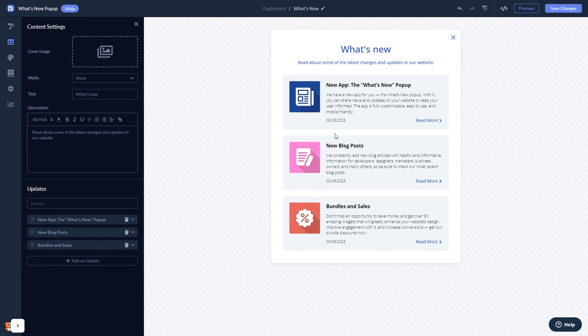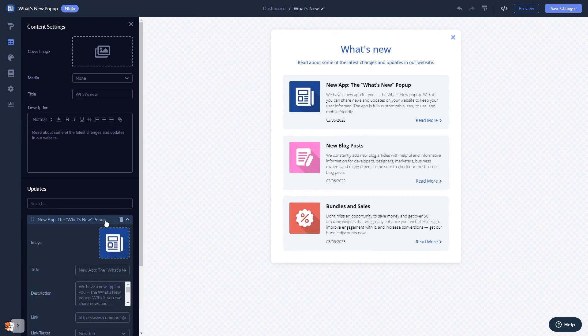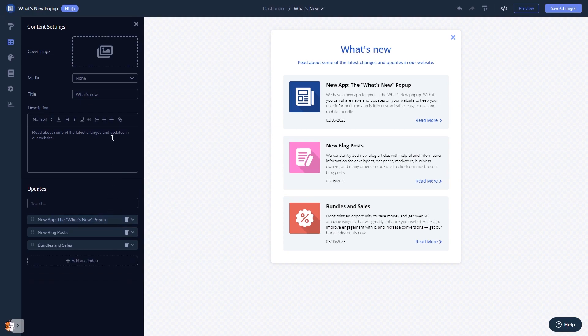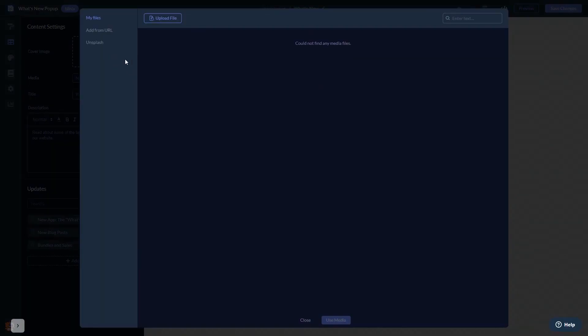Here in the editor you can edit the popup content. You can add news and update items and add an image to the popup's header.